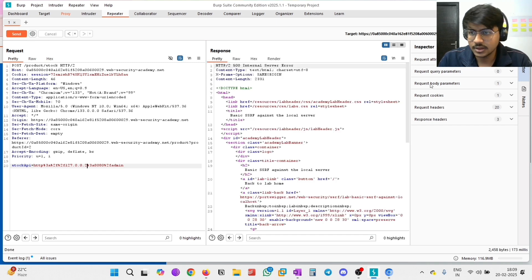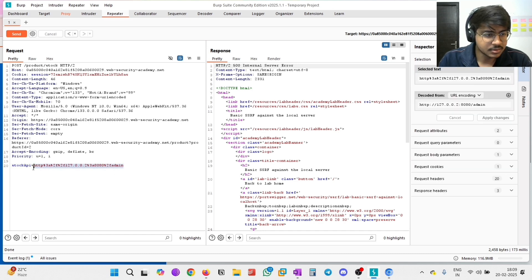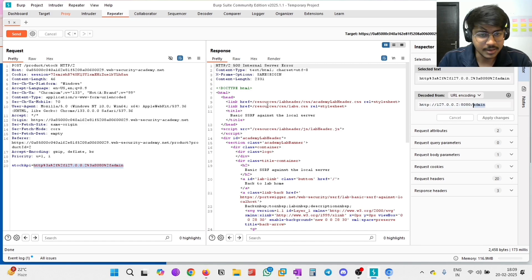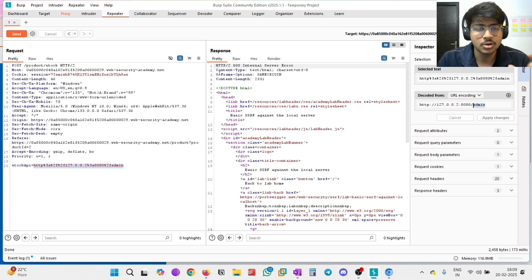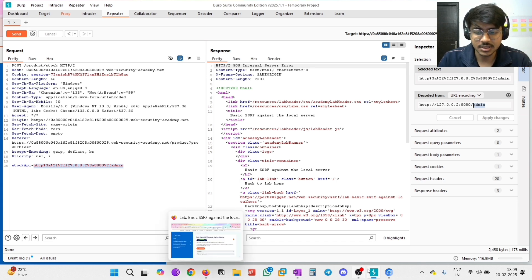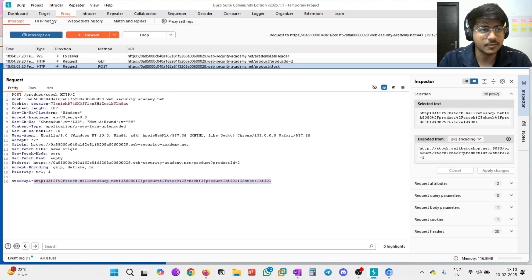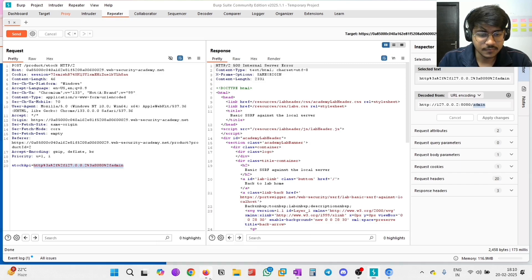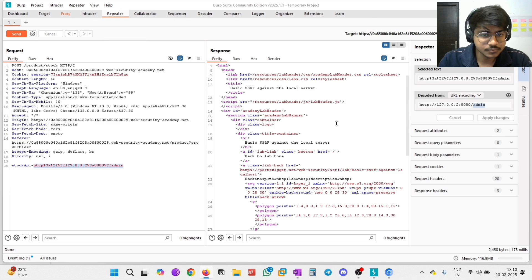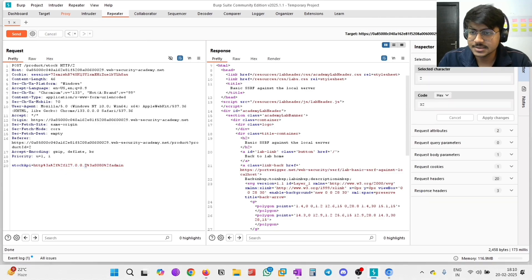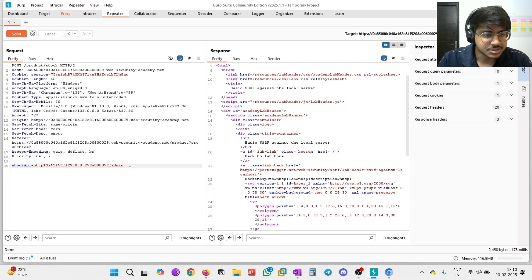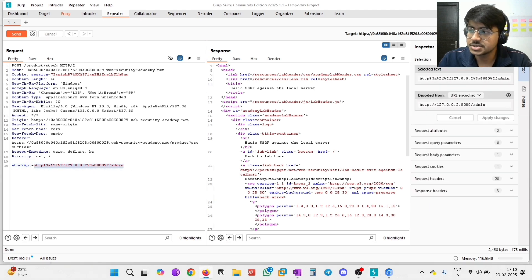Let me try modifying the URL. I need to access the admin panel, so we need a 200 status code by modifying the URL, which will give us the list of users present in the application. Let me try writing the IP address of localhost. Here is a point - in this stock API, it is written with a domain name, not as an IP address. So if I write the IP address it may tell us it is vulnerable to SSRF, but it cannot be exactly executed.